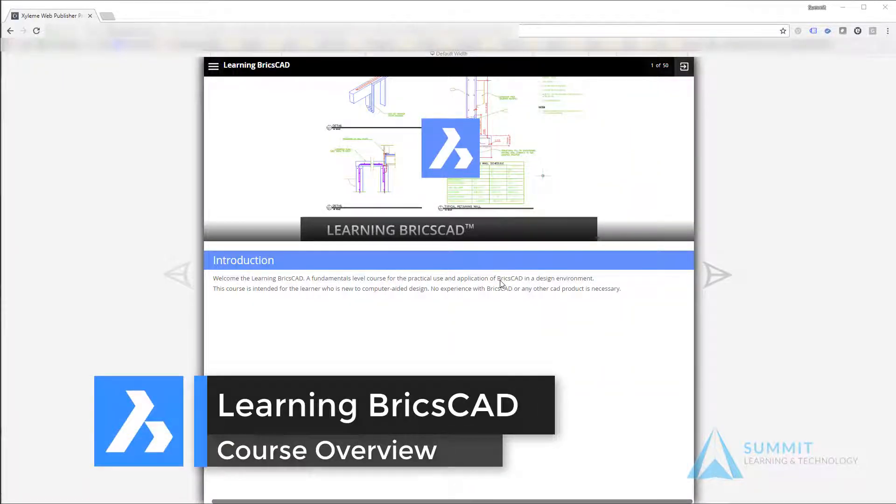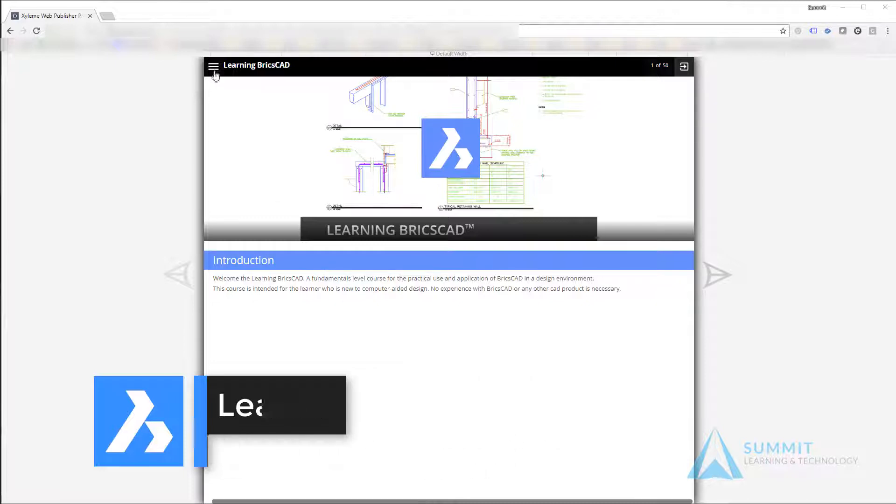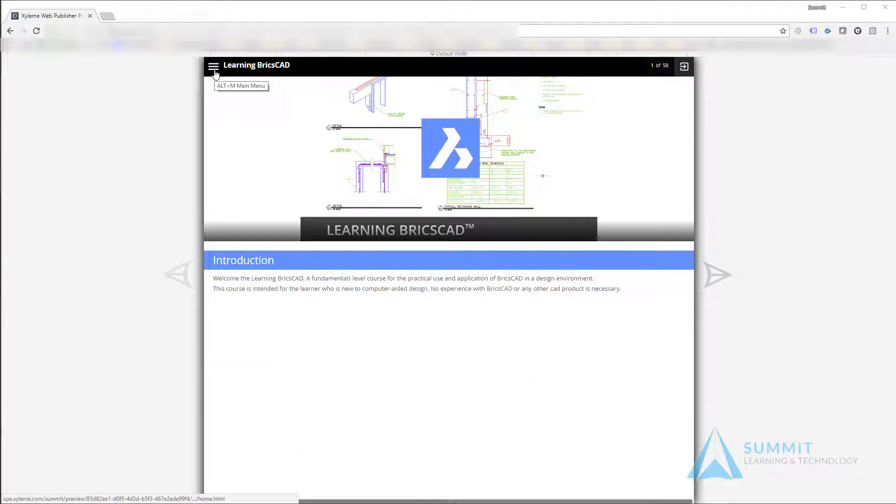Hello and welcome to Learning BricsCAD: The Course Overview. My name is Ron Myers, and we're going to be spending some time here learning BricsCAD. In the meantime, I want to give you a brief overview of how to navigate the course structure.